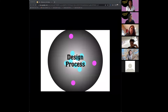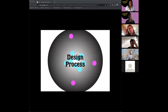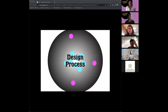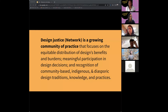Design justice is about expanding that process to really center the knowledge and lived experiences of the communities most impacted. In this chart, design process is in the middle with an expanded circle that includes all of the dots — those who are typically marginalized are centered in the process, while those with more power are on the periphery but still within the process. Design justice is a growing community focused on meaningful participation in design decisions, and on recognition of community-based, indigenous, and diasporic design traditions, knowledge, and practices.